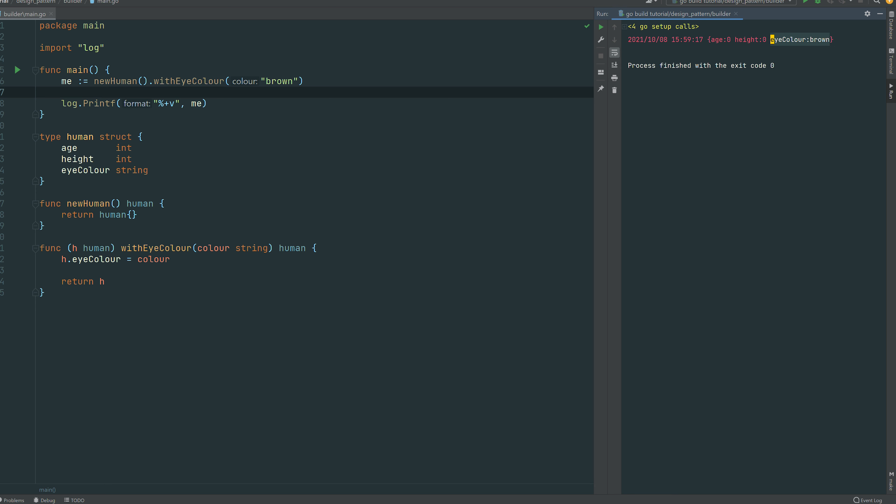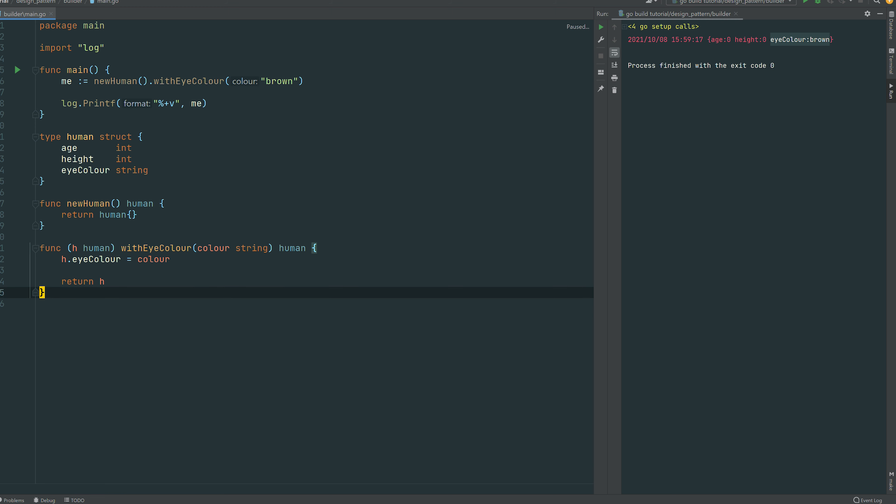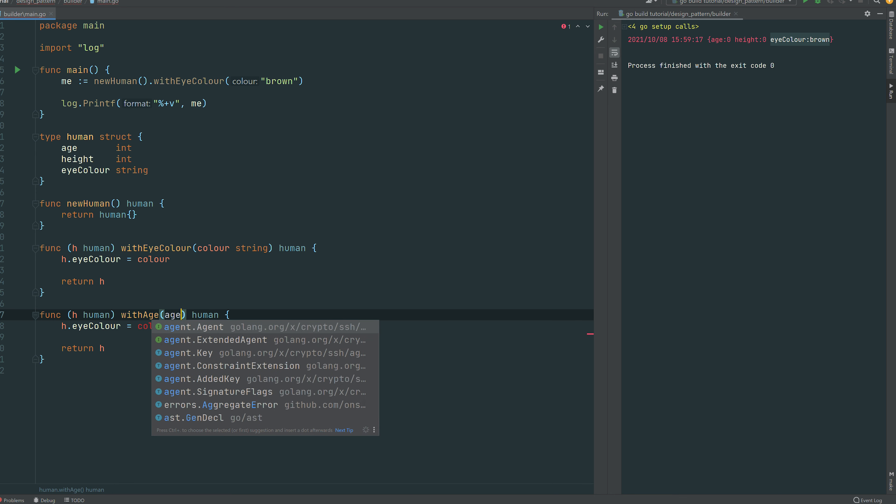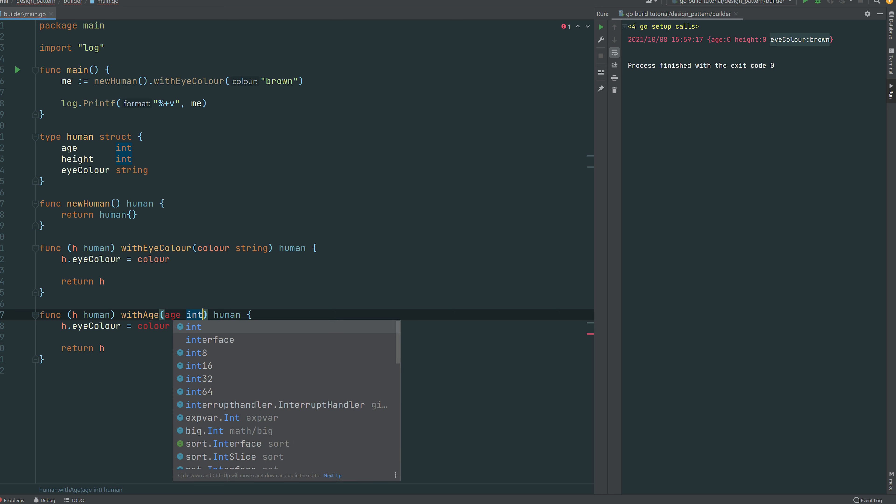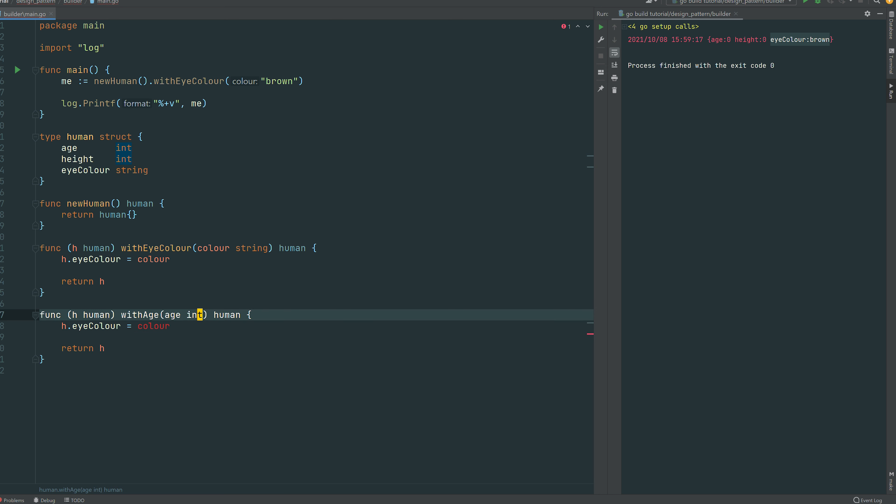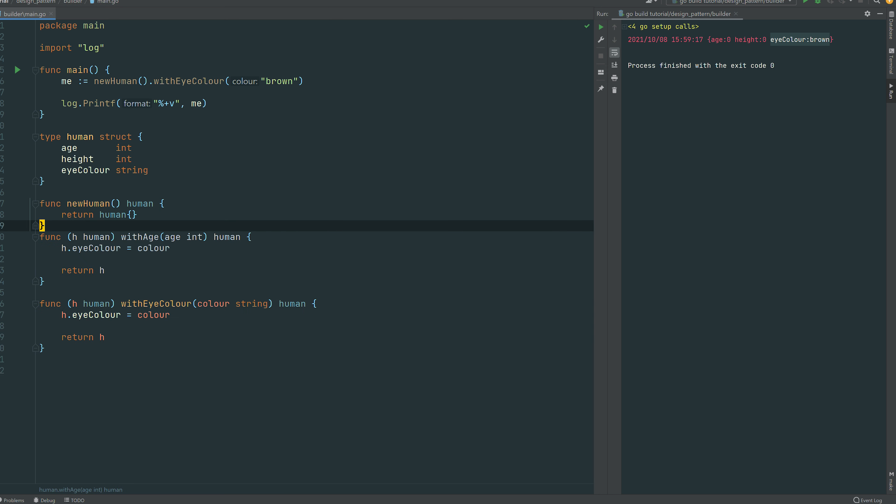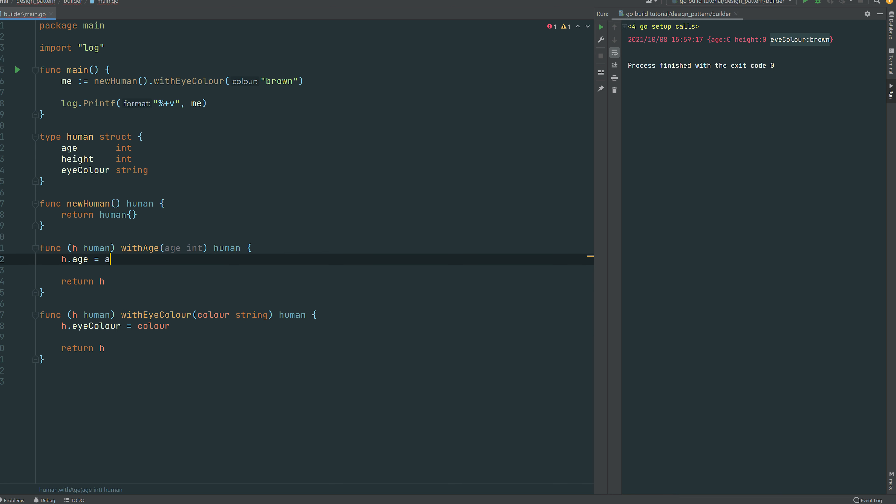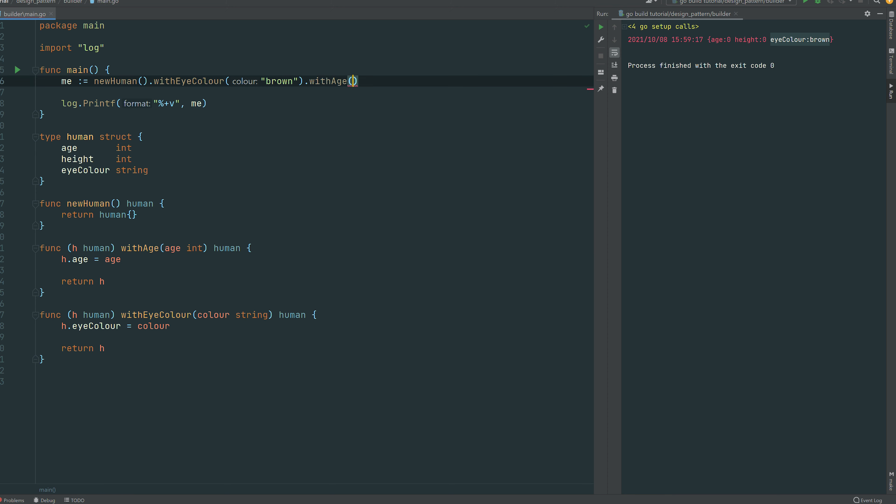Alright, so all being good I can do the same with the age for instance. So I'm just copy pasting the function and I can call it with age. Then instead of taking a color as a string it's taking an age as an int. We can just move that at the first position because age was the first property of the human, so then it's tidy.